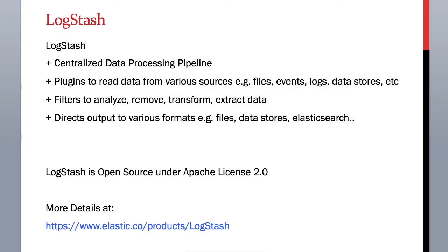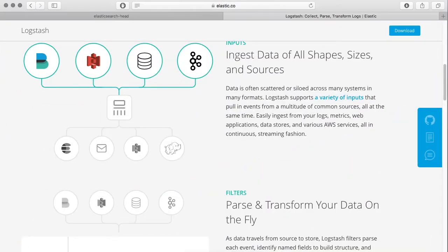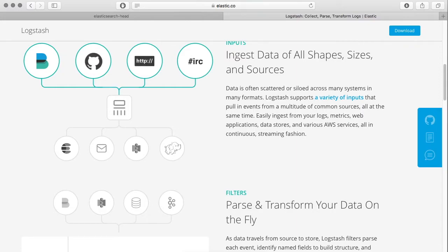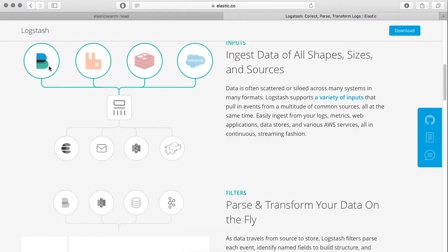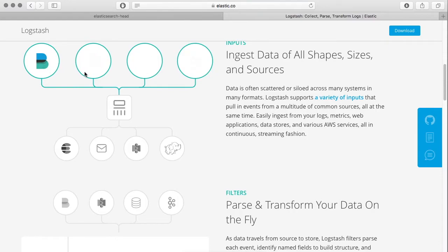So LogStash is an open-source centralized data processing pipeline which can read data from various input sources. As you can see on their website, it can read data from Apache logs, Salesforce, Beats, or any system, even databases.